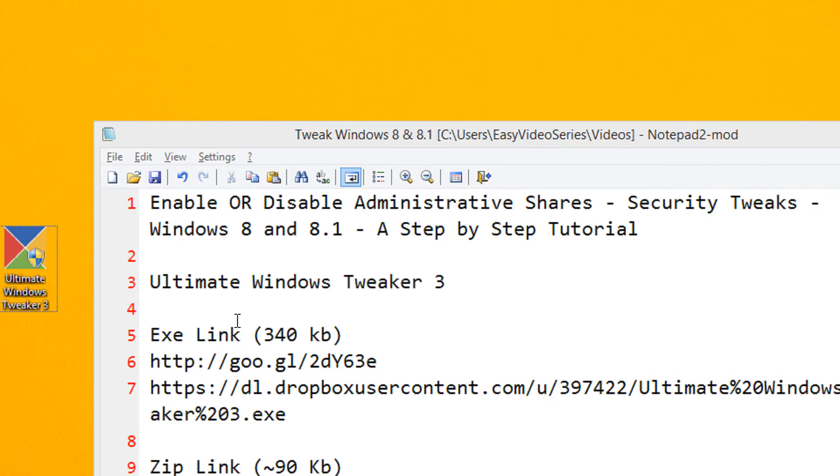For this please download the utility Ultimate Windows Tweaker. The download links are given in the video description.